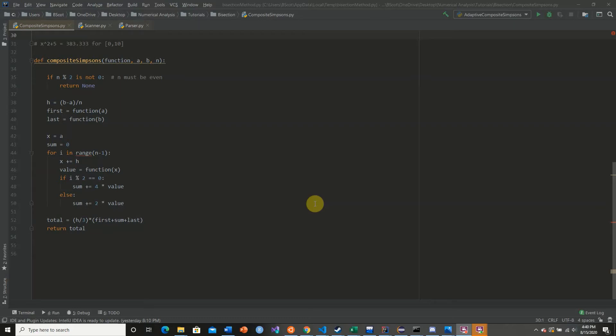Welcome back to this tutorial series on implementing composite Simpson's rule. In today's video, we're going to be implementing our composite Simpson's rule with our calculator.